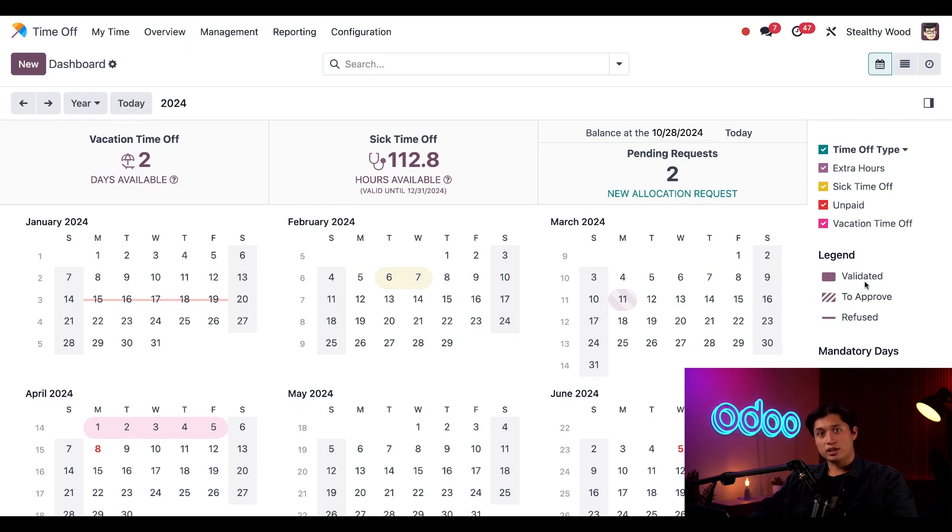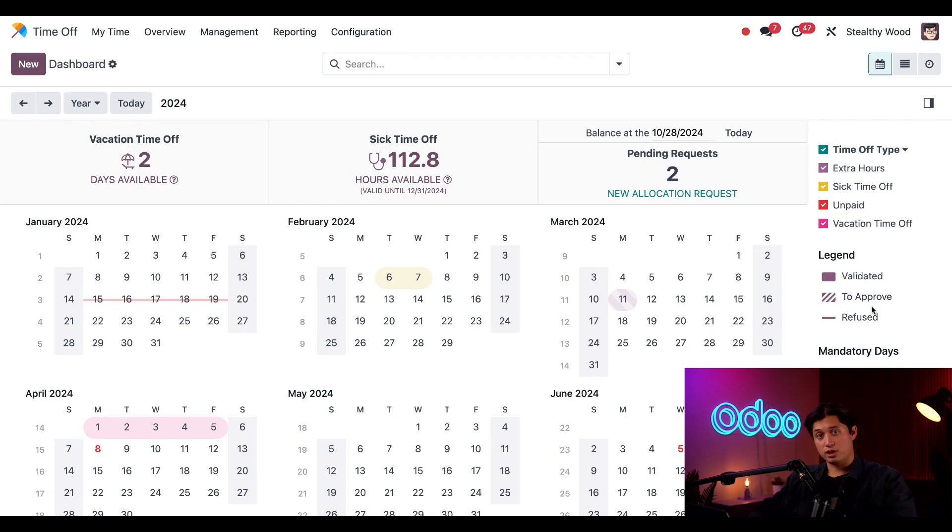a solid color means that the time off is approved, a striped color means that it's waiting to be approved, and the strikethrough line means that the time off was refused.